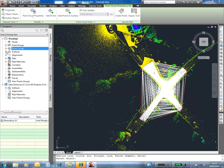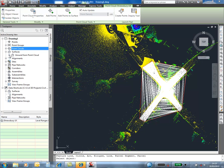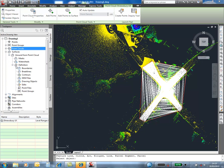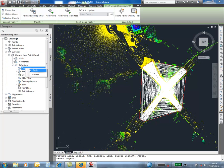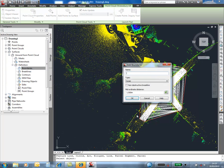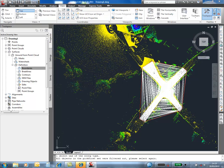The Civil 3D tin surface is now created. By using the polyline again, we can trim the surface back.